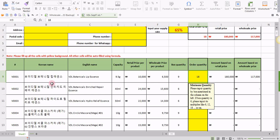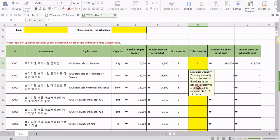For example, you want this product, VDL Botanical Lip Essence. You want 9 pieces, you have to input 9 pieces.